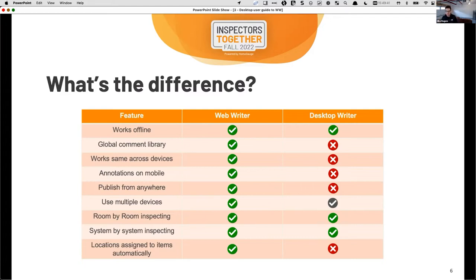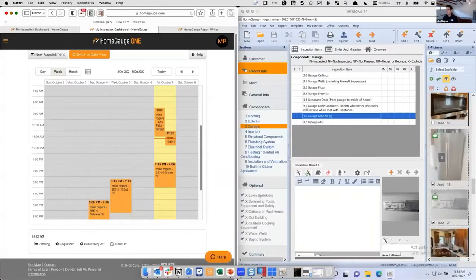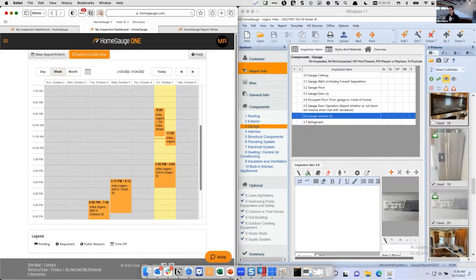I've done a lot of talking about what's different and what's the same — I'm a visual learner, so let's just get into it. I've got the browser open on the left-hand side and desktop writer on the right-hand side. I'm going to go through the process of creating an appointment, then bring that appointment into Web Writer and into the desktop, and show how I can work on the same property in two different platforms. One caveat: you can't start an inspection on Web Writer and take over that same inspection on desktop, or vice versa — the data is stored differently behind the scenes. They'll be separate reports.